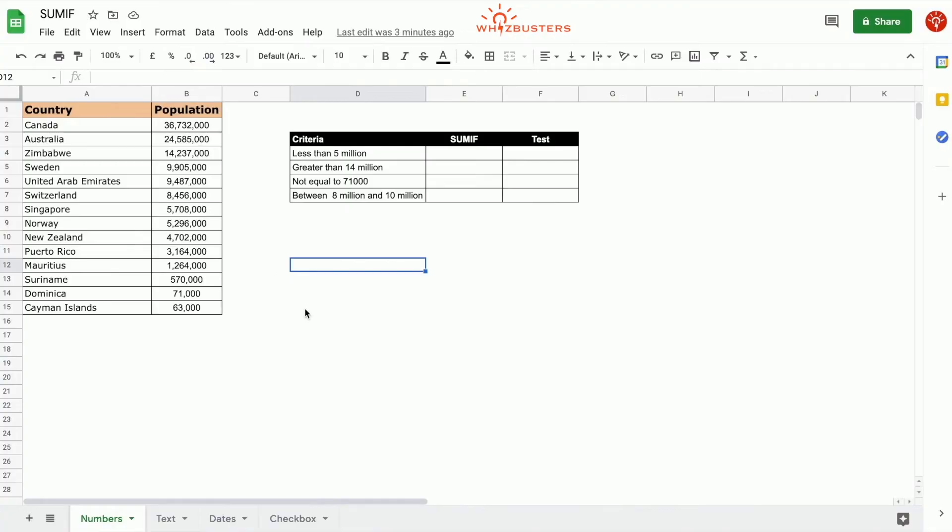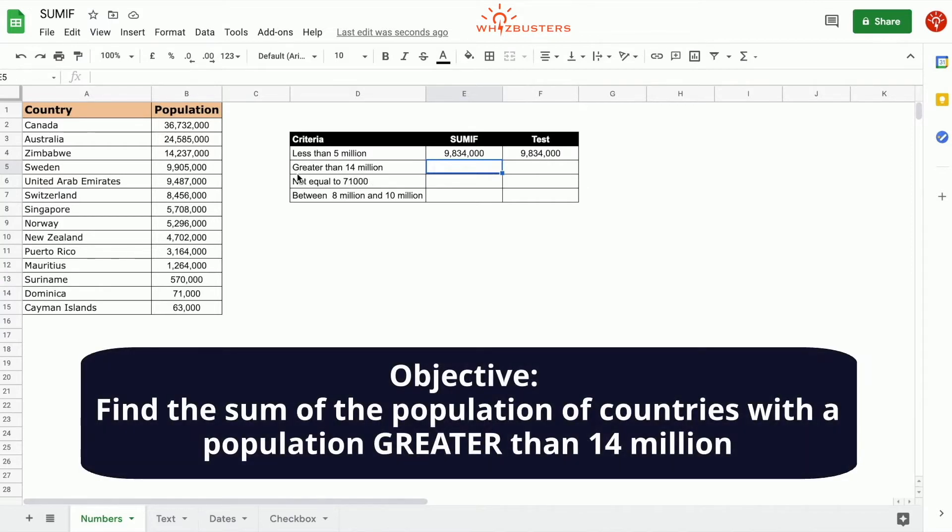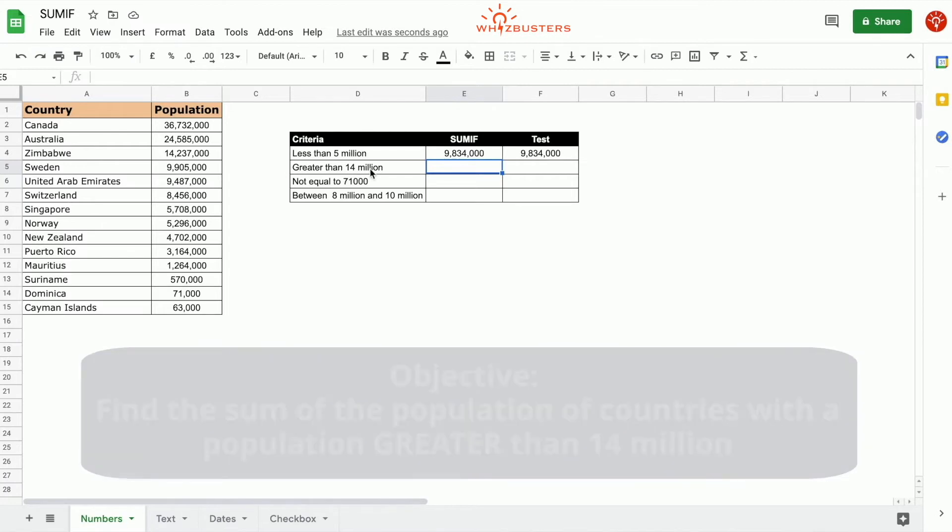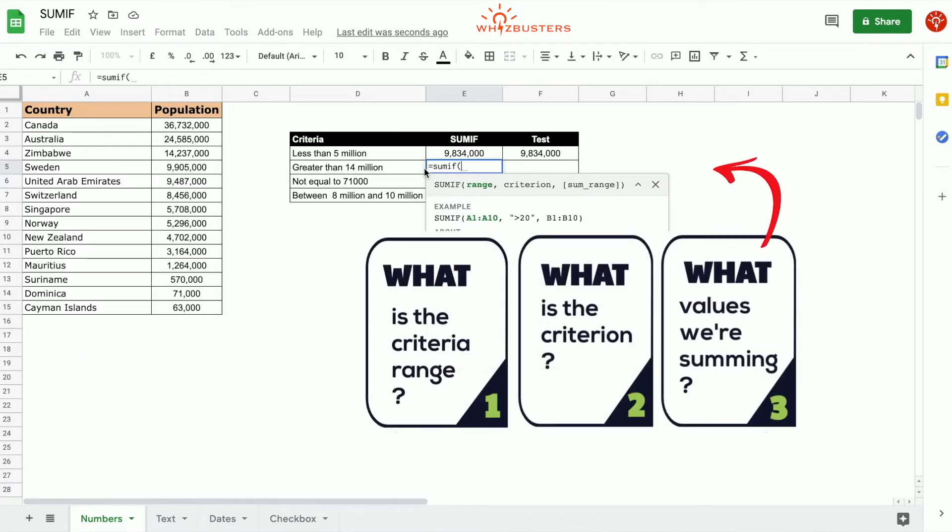We have a list of countries with their population. This example asks: find the sum of the population of all countries with a population greater than 14 million. We type in SUMIF. The first parameter